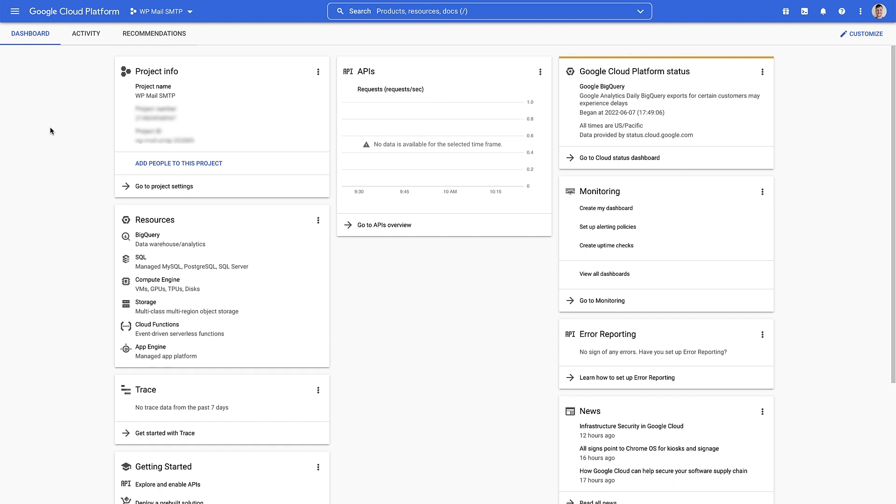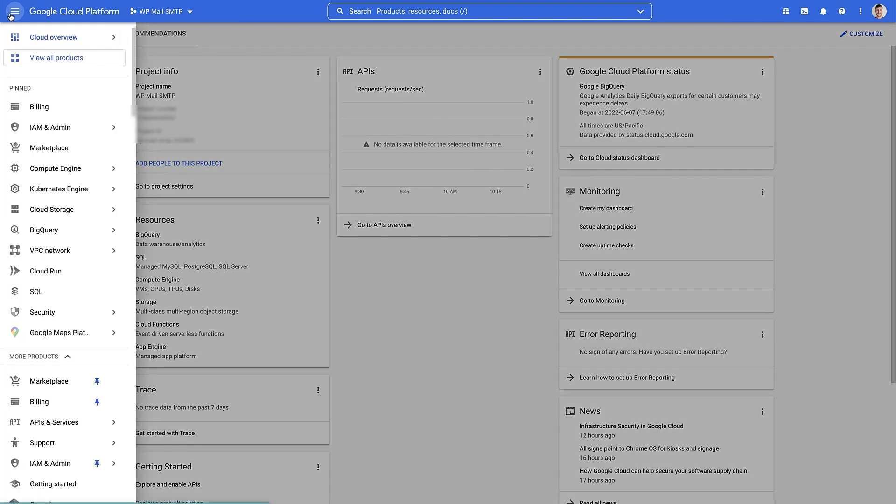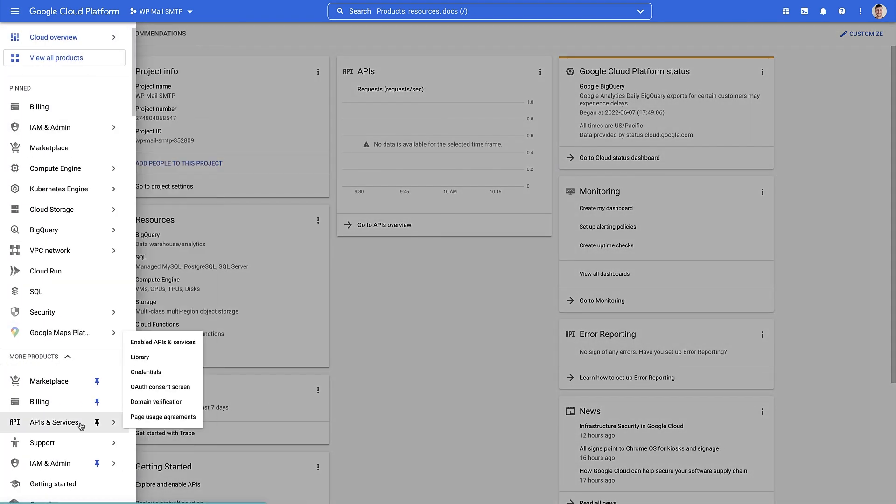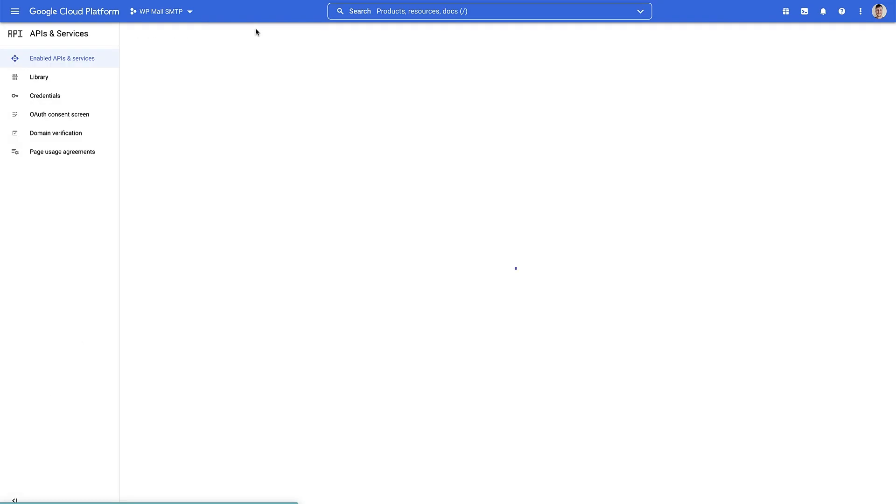So what we need to do is enable the Gmail API. And to do that, we need to find it first. So we're gonna come up to the navigation menu up in the top of the screen. We're gonna find the API and services section. Click on that. Next thing we need to do is click on enable APIs and services up here.